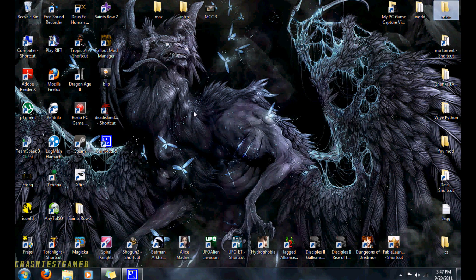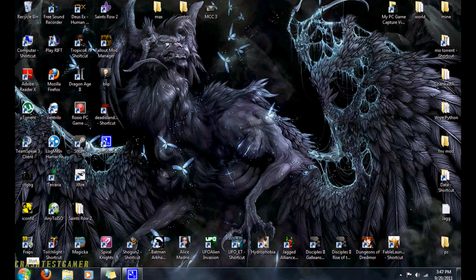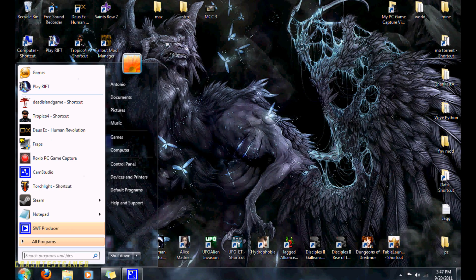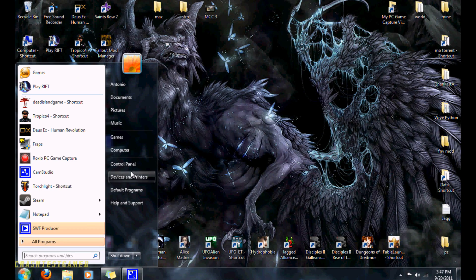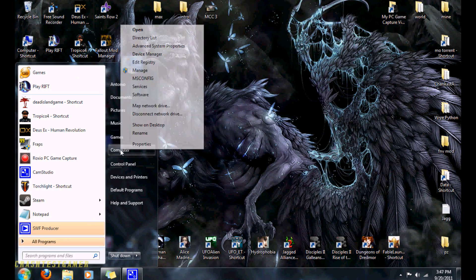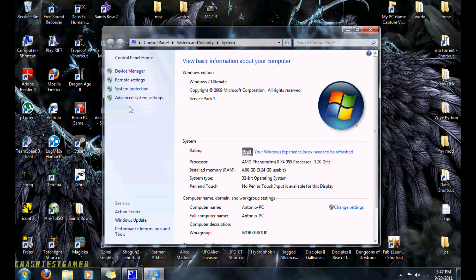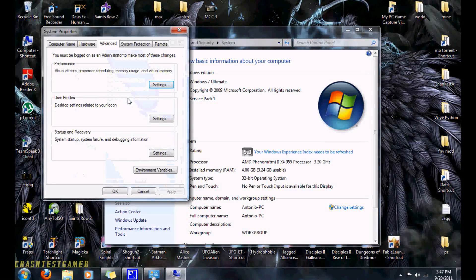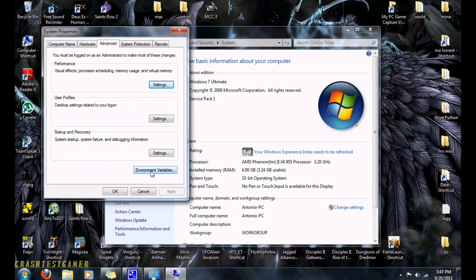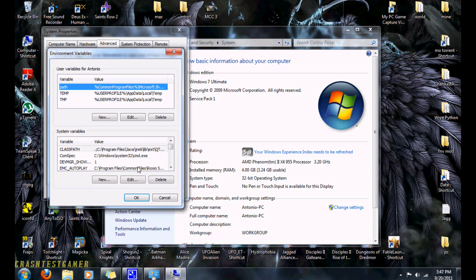The second thing you can do is you go to the start menu. You right click on computer. You click on properties. You click on advanced system settings. Underneath your advanced tab, you click on environment variables. You click on new.